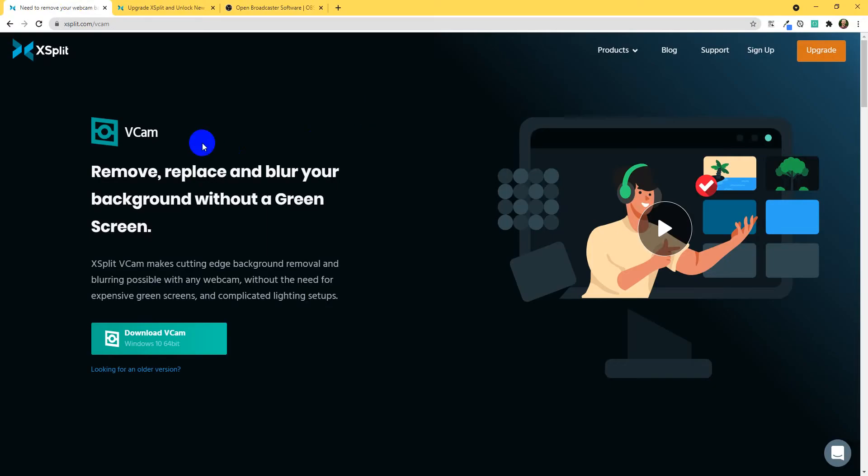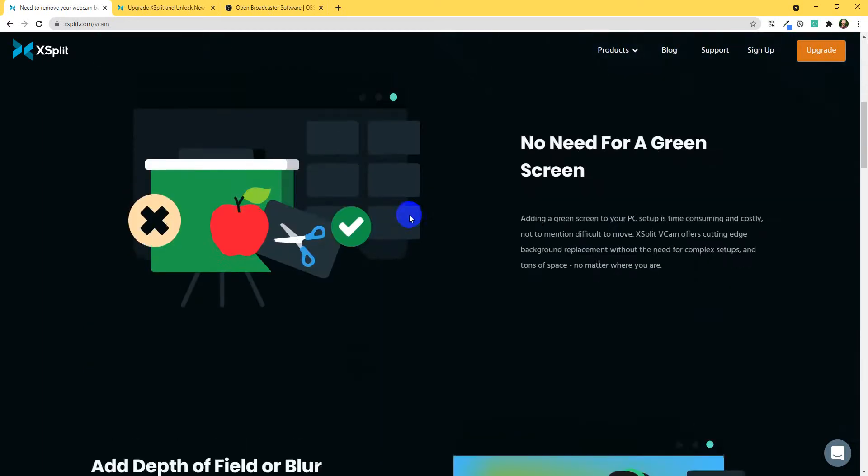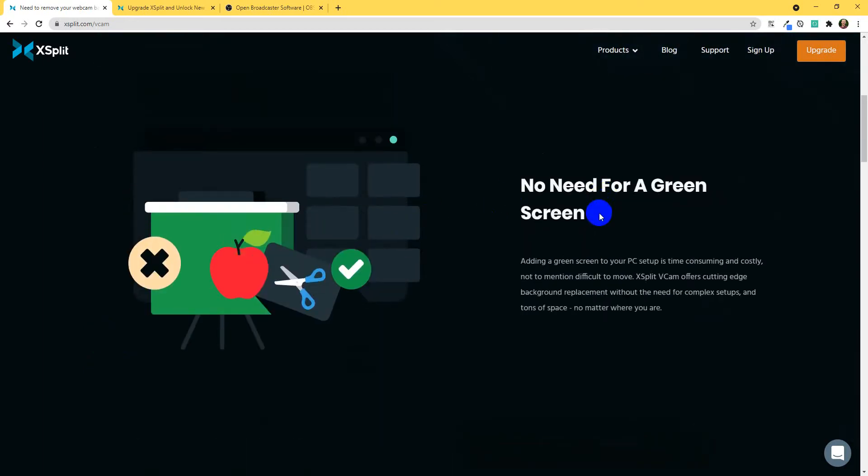It removes the background for you. And you don't need a green screen for this to work. Look, it says here, no need for a green screen. All you really need to make this work well is a solid background. A solid color background that's sort of a bit different to what you're wearing. So, if you're up against a white wall, it should be perfectly fine. Or, a light colored wall should be fine in most cases. And it does a really good job at cutting out the background.